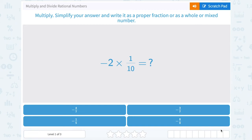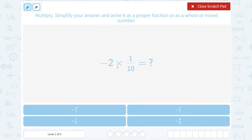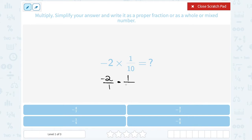Let's take a look at how to multiply and divide rational numbers. They ask us to multiply, simplify your answer, and write it as a proper fraction or as a whole or mixed number. My question is negative two times one-tenth. Anytime I'm multiplying a number by a fraction, I like to make both my numbers fractions, just because it makes it a little easier to work out. Remember, when you have an integer number like negative two, you can make it a fraction by putting it over one. Negative two is the same thing as negative two over one. And then I'm going to multiply that by my fraction of one over ten.